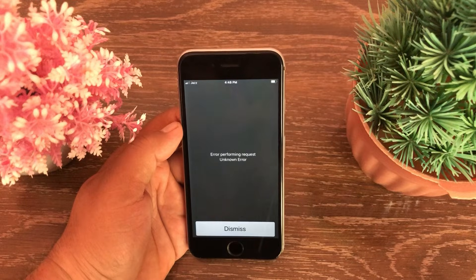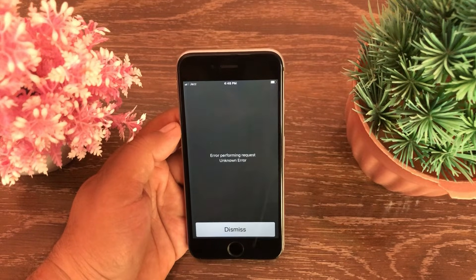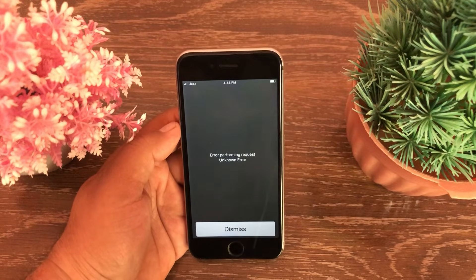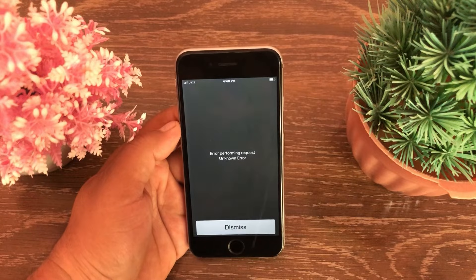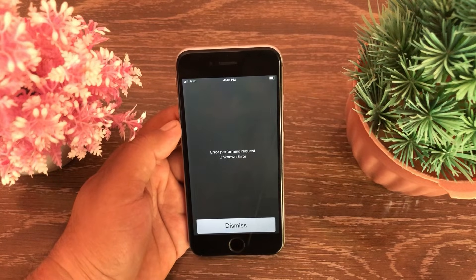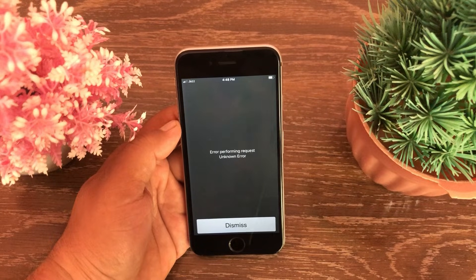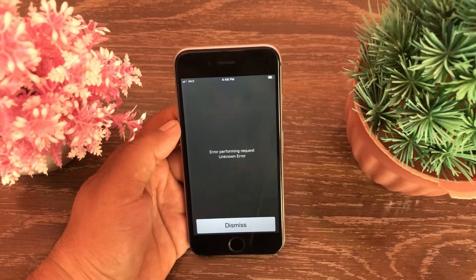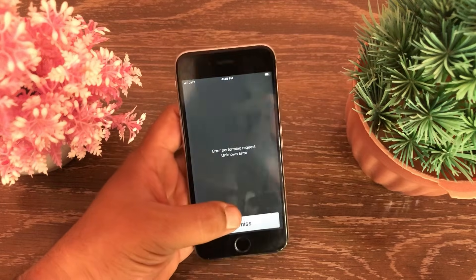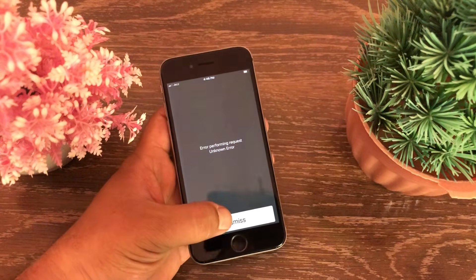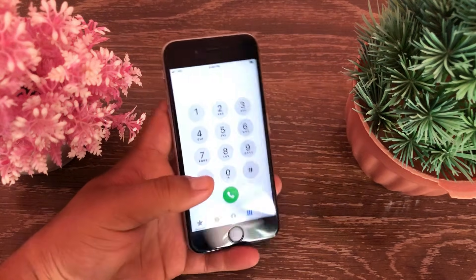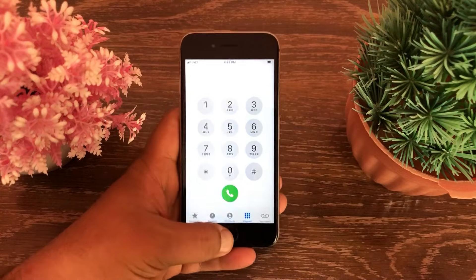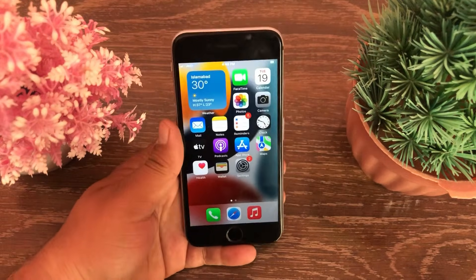Assalamu alaikum, hello everyone, welcome back to the channel. Today's video I'm going to show you how to fix error performing request unknown error settings interrogation field on iPhone in iOS 15. So without wasting any time, let's get started.